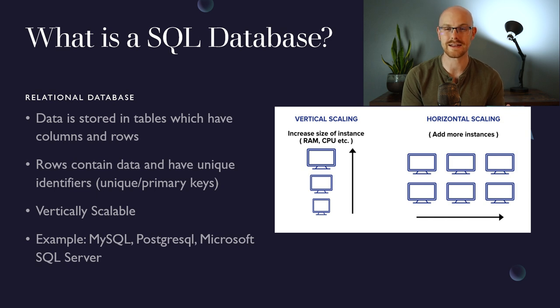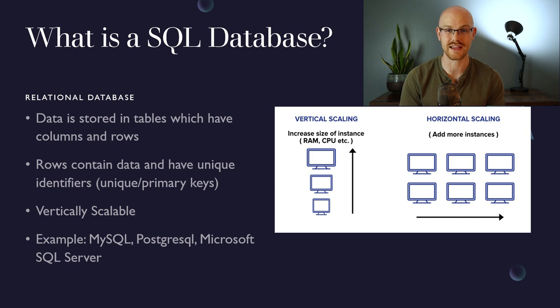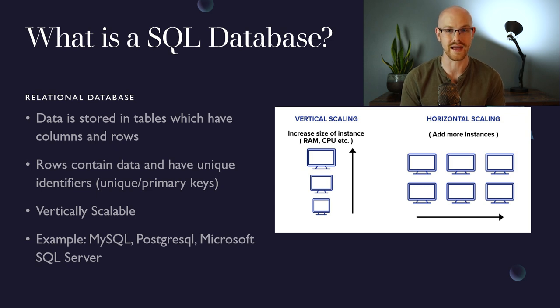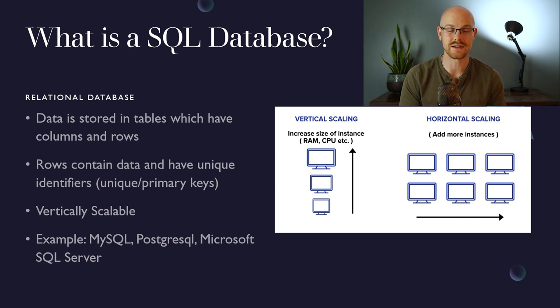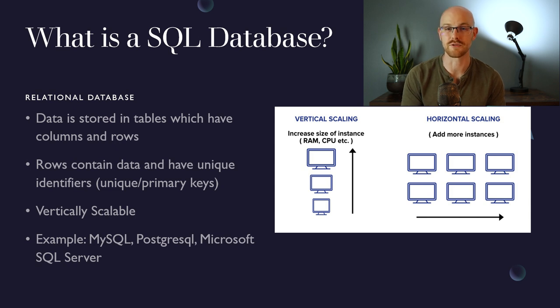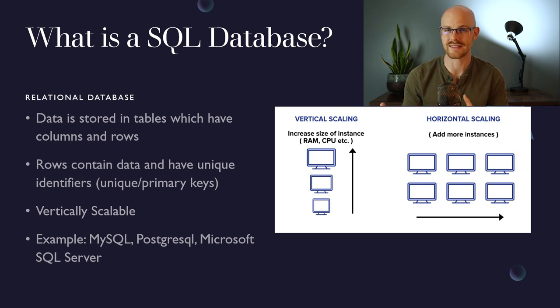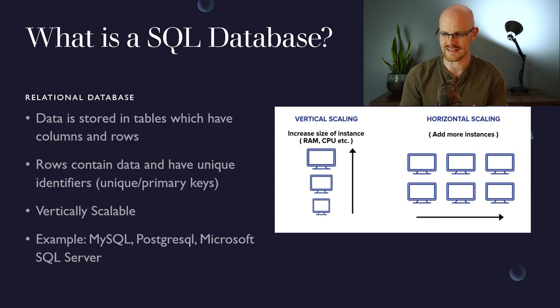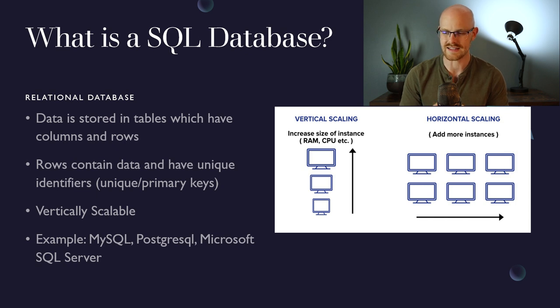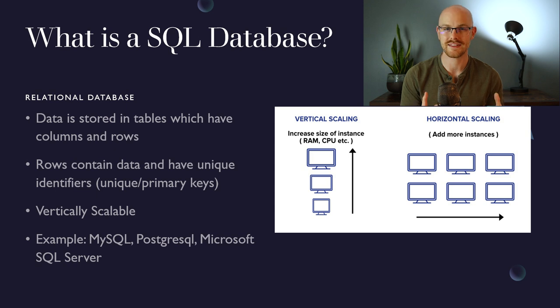A relational database is gonna have tables that have columns and rows that store your data, so it's very organized. Rows are gonna store your data as well as have unique identifiers, which helps you distinguish your different rows from one another. A relational database is also gonna be vertically scalable. So let's take a look at this picture. As you can see on the left-hand side, there's vertical scaling, and it says increase the size of your instance, RAM or CPU.